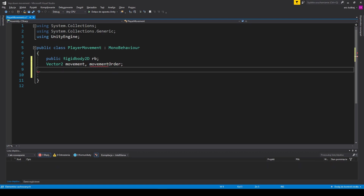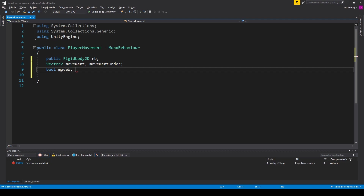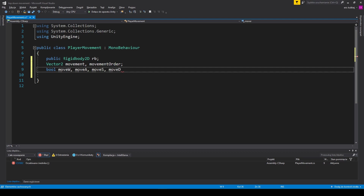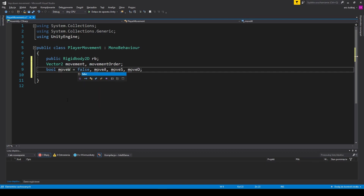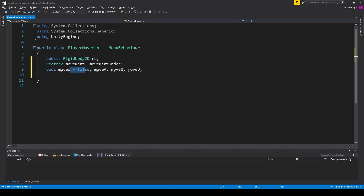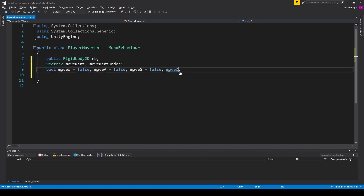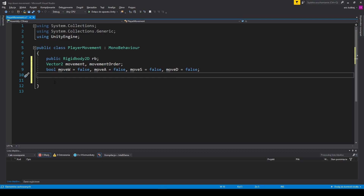We'll also need a set of boolean type values: moveW, moveA, moveS, and moveD. Let's make them false at the start — they will indicate the direction in which the acceleration should apply. And two floats that will hold values for maximum speed and current speed of the player.